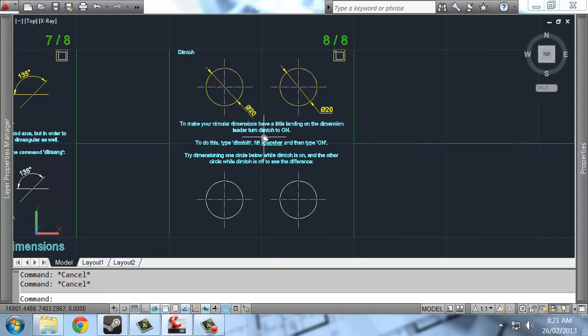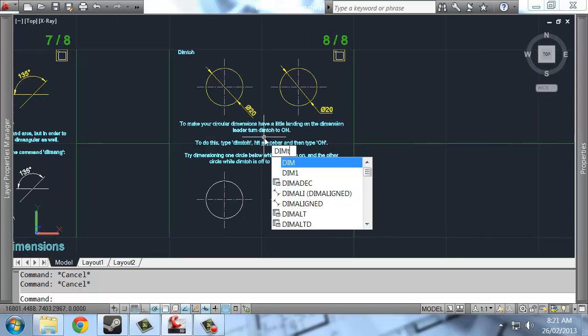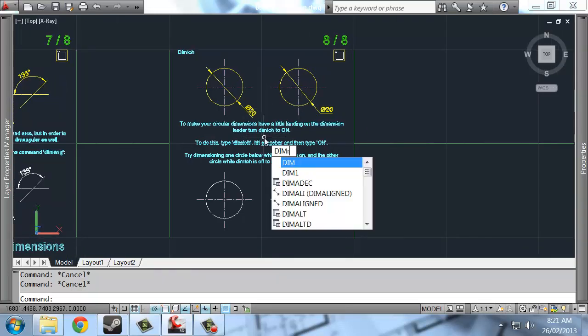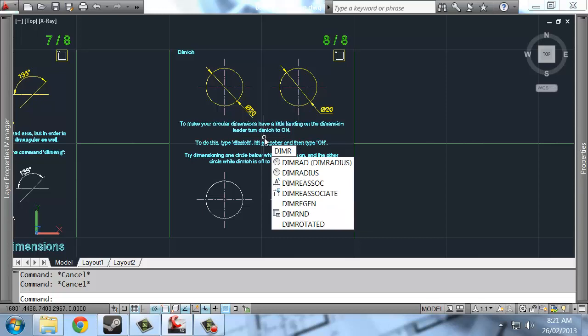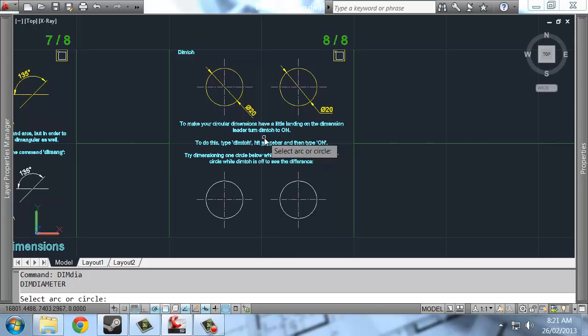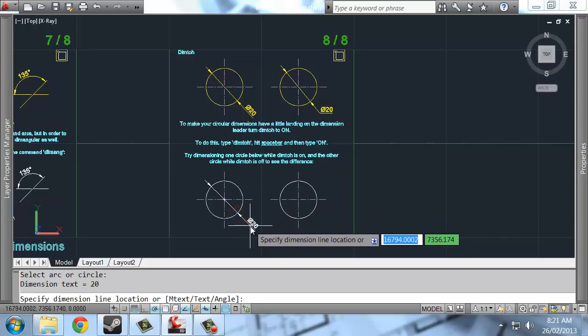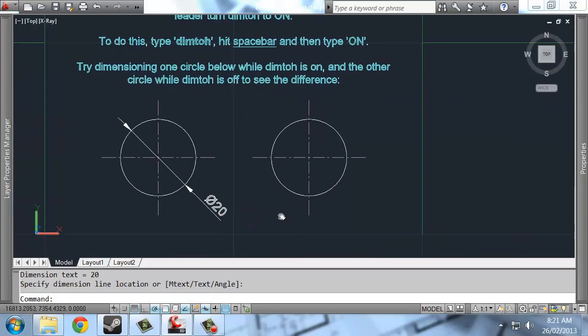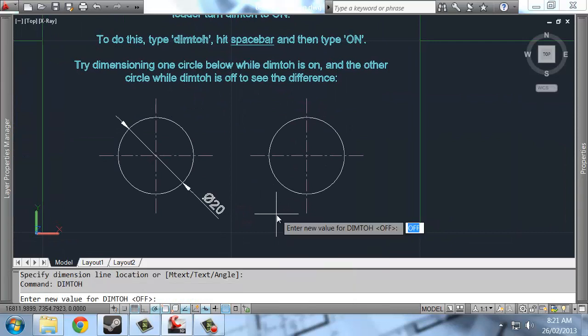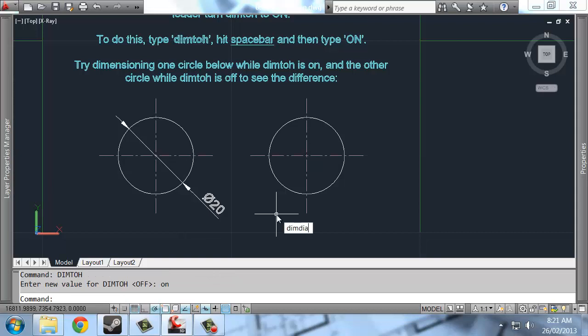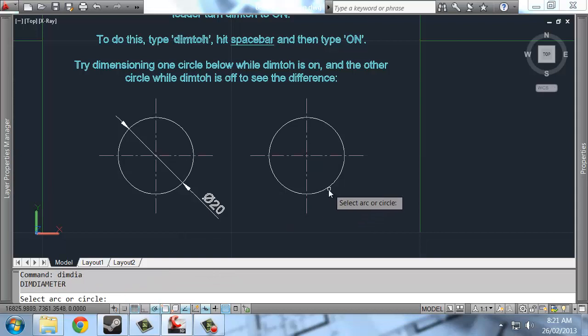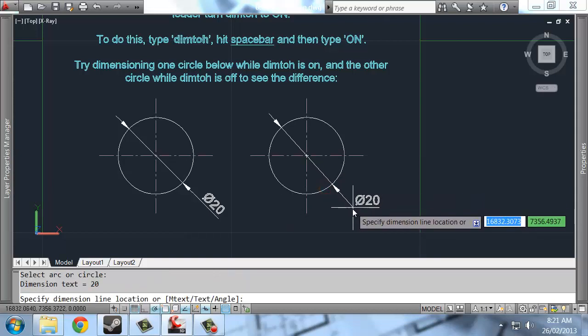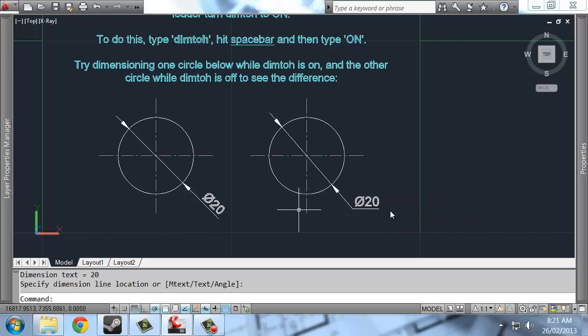Dimtoh. Okay, so that was the command I spoke of earlier. So if I say dimdier, I'll put a dimdiameter on here. Then I'll turn dimtoh on. This is just that little landing I was talking about. So same command, dimdier, except now it comes out with a little landing.